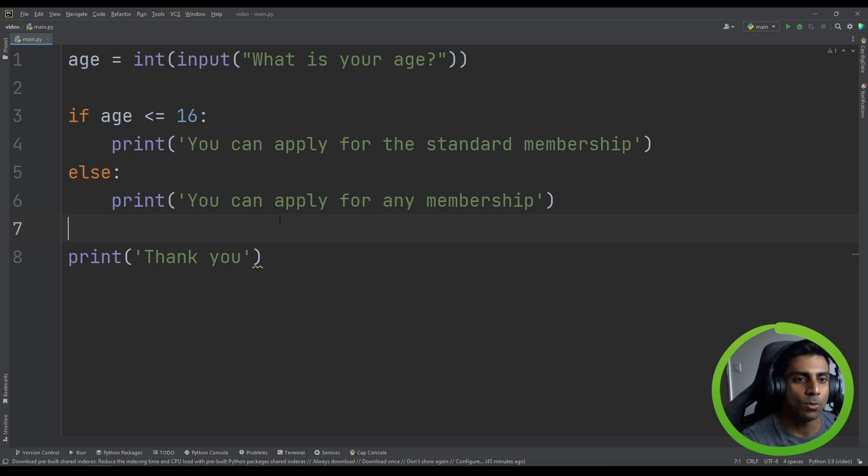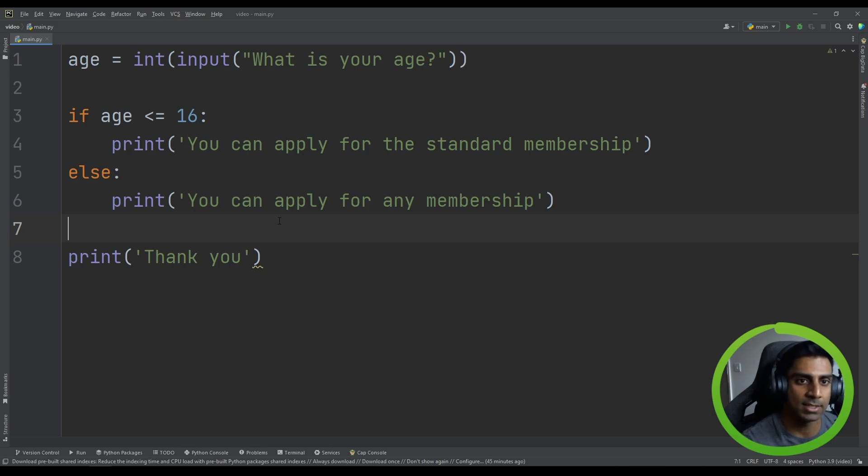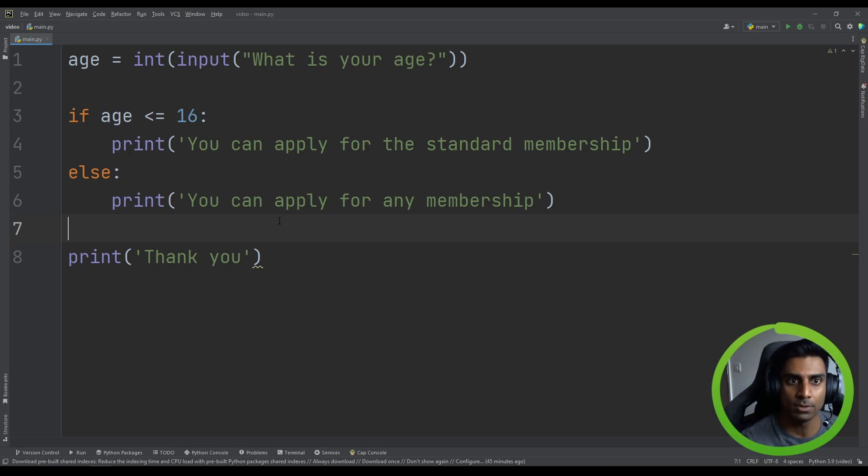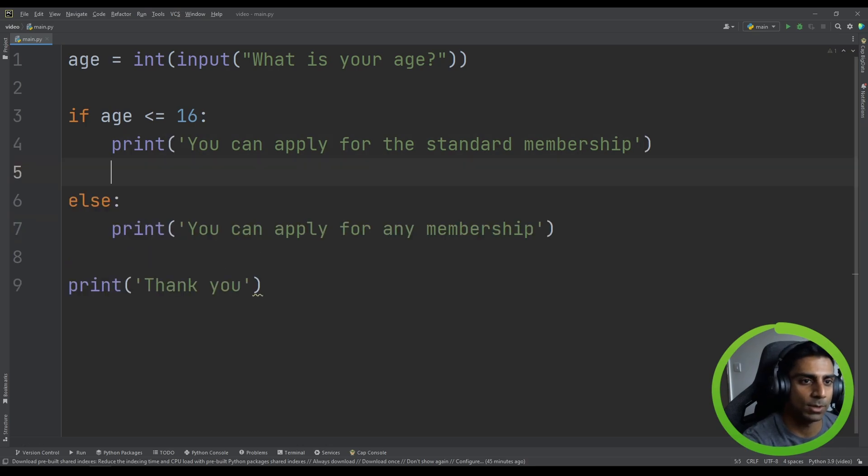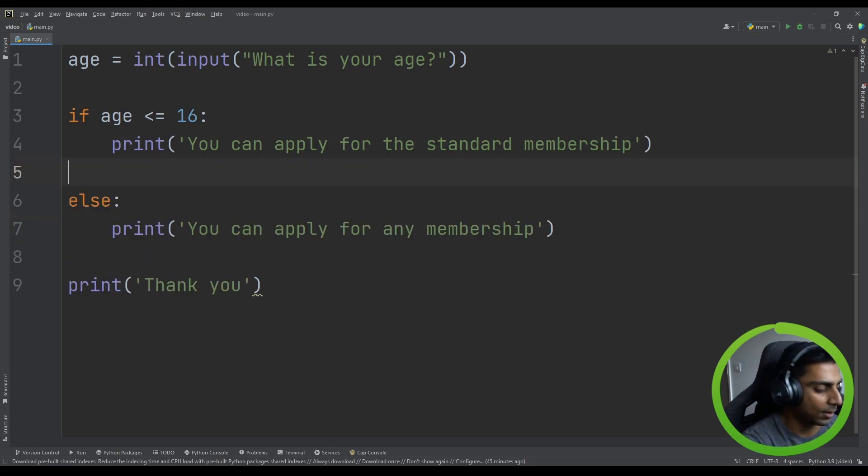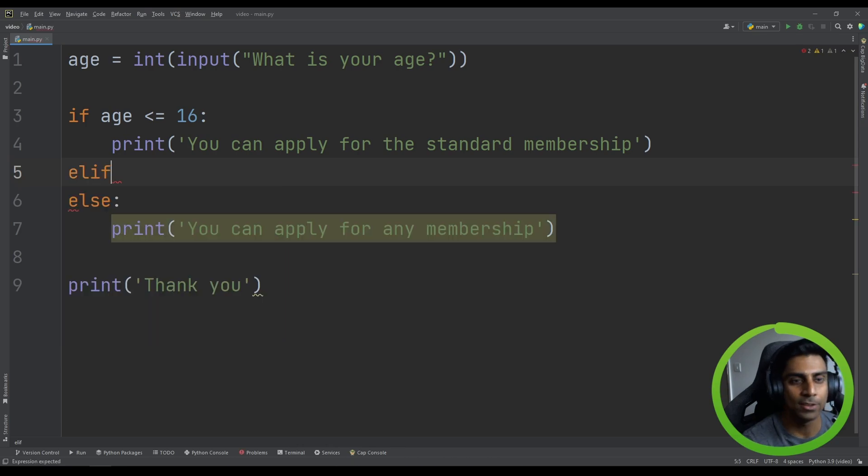Now, what if we wanted to add a new membership in, say like a gold membership for people who are 16 or well, 17 and above, but 21 and younger. We can do this. We can say else if. In Python, we do elif.